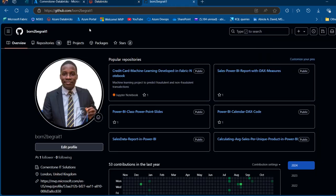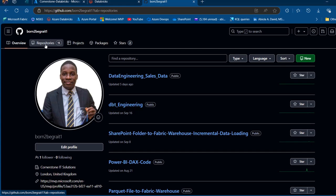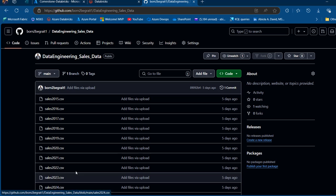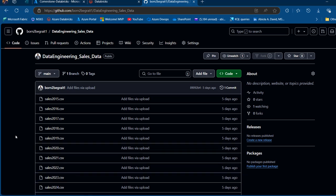I'm going to come to my GitHub and click on Repositories. I've got this data engineering sales data repo, which contains some CSV files — sales 2015 to 2025. The goal is to read this data into a pandas DataFrame in a Databricks notebook, then convert it into a Spark DataFrame, create a temporary view, and query using the SQL magic command.